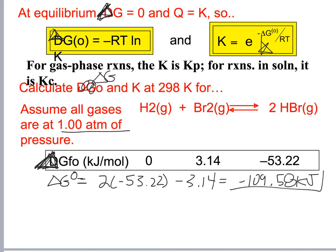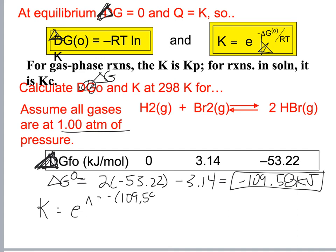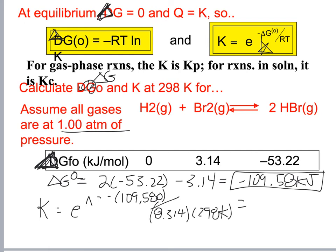With our delta G naught calculated, K equals e raised to positive 109,580 divided by (8.314 times 298). Working through this gives K equals 1.6 times 10 to the 19.